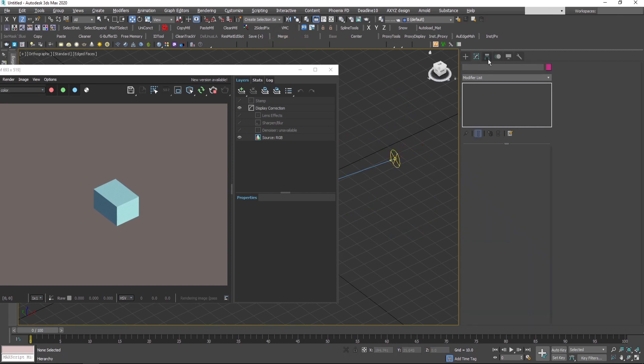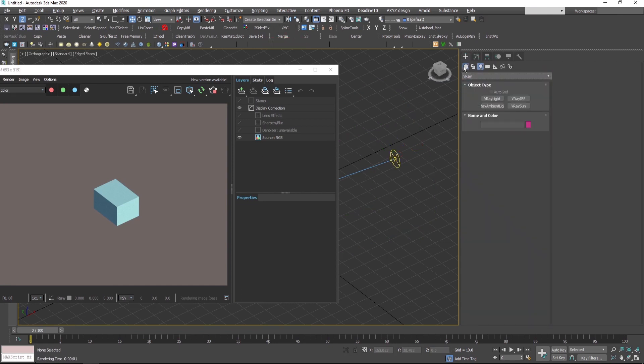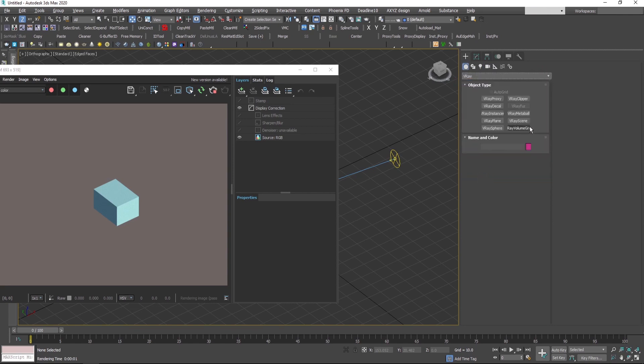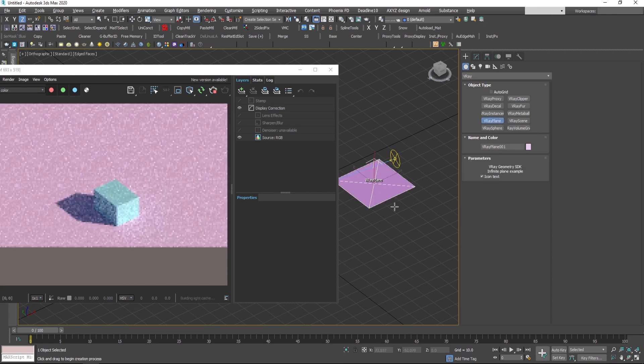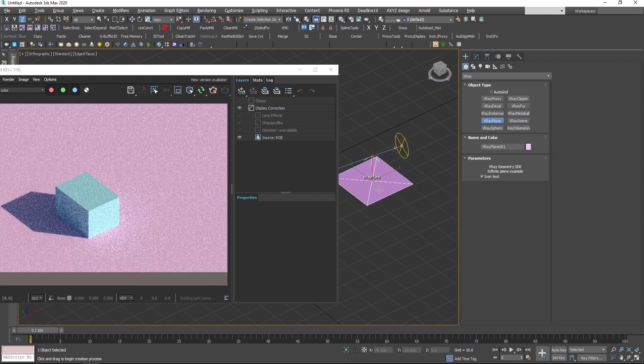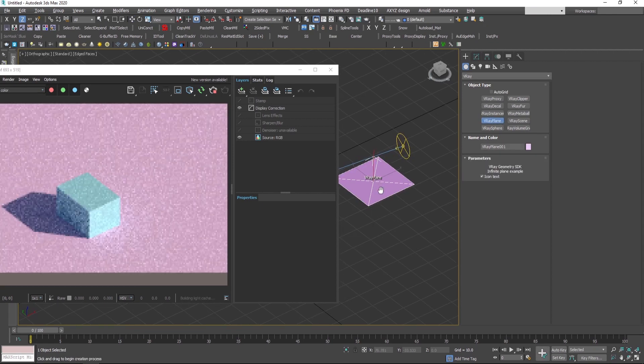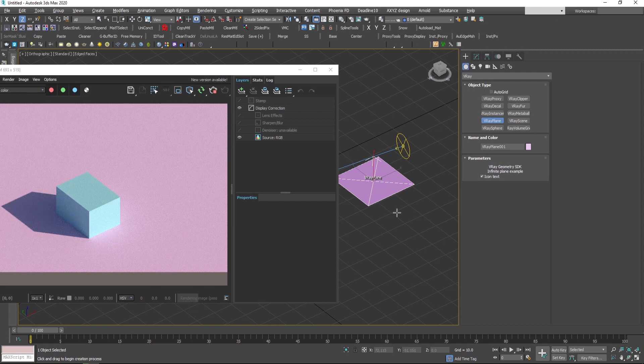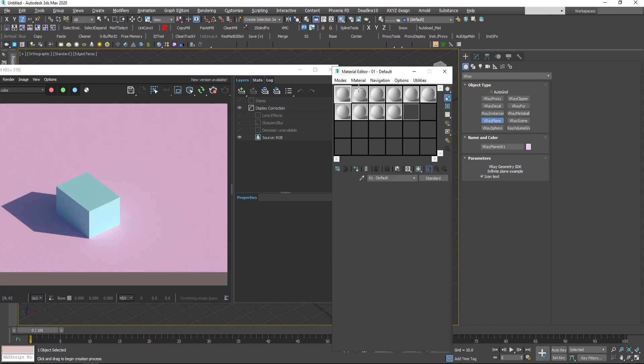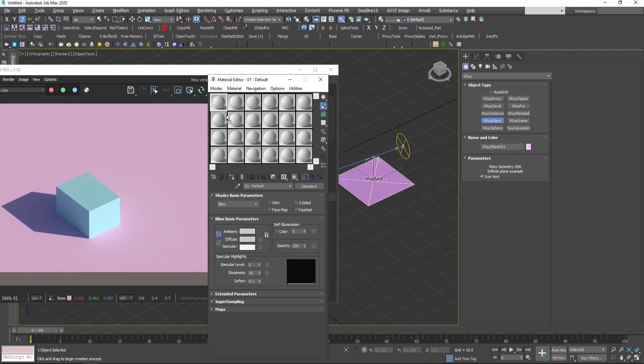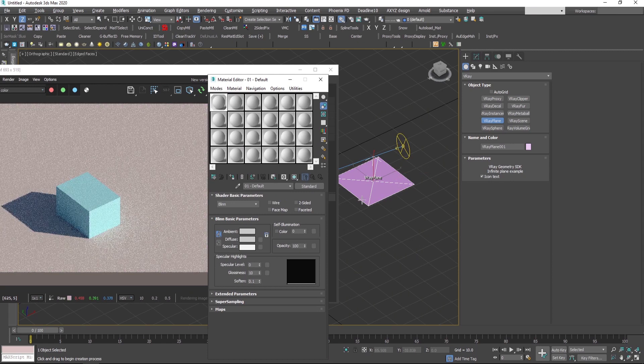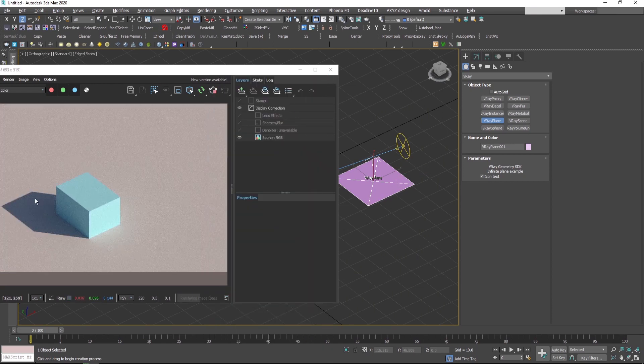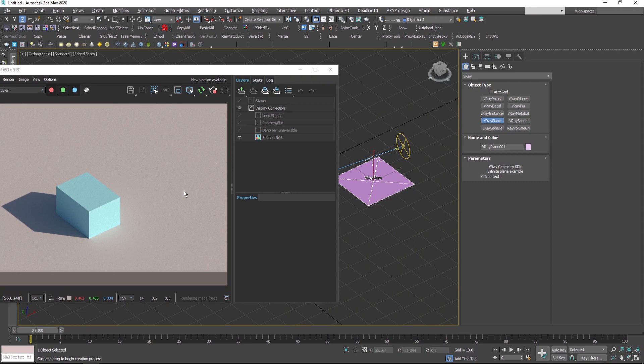Additionally, I can go here under standard primitives, go to V-Ray tab, and place a V-Ray plane.